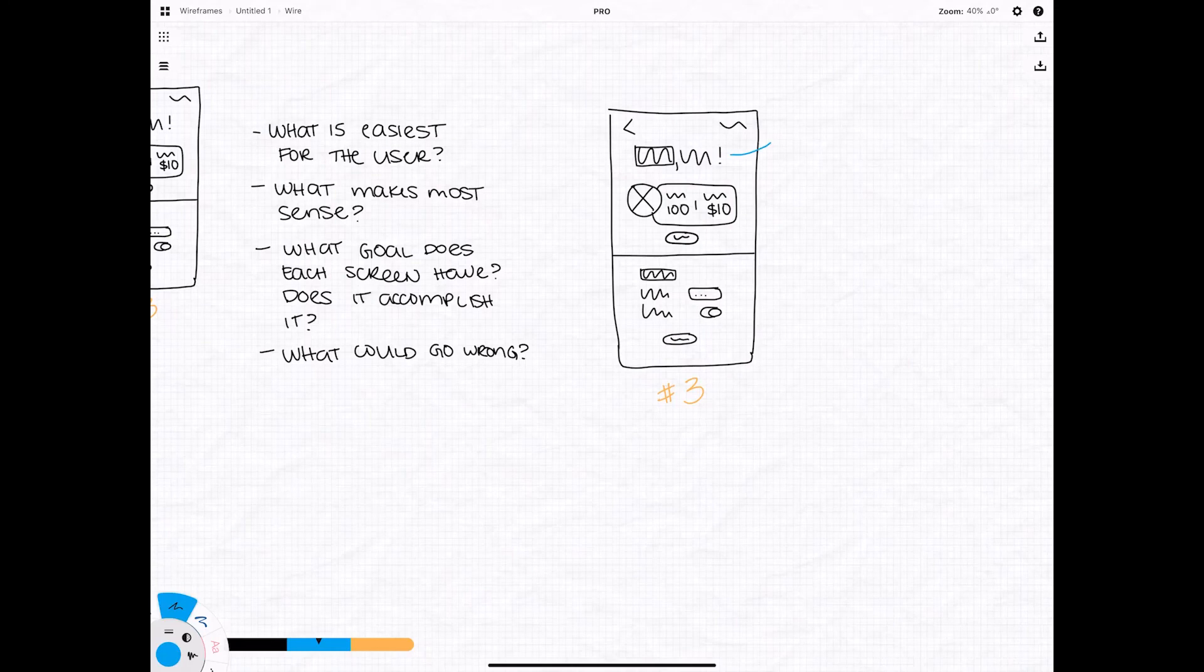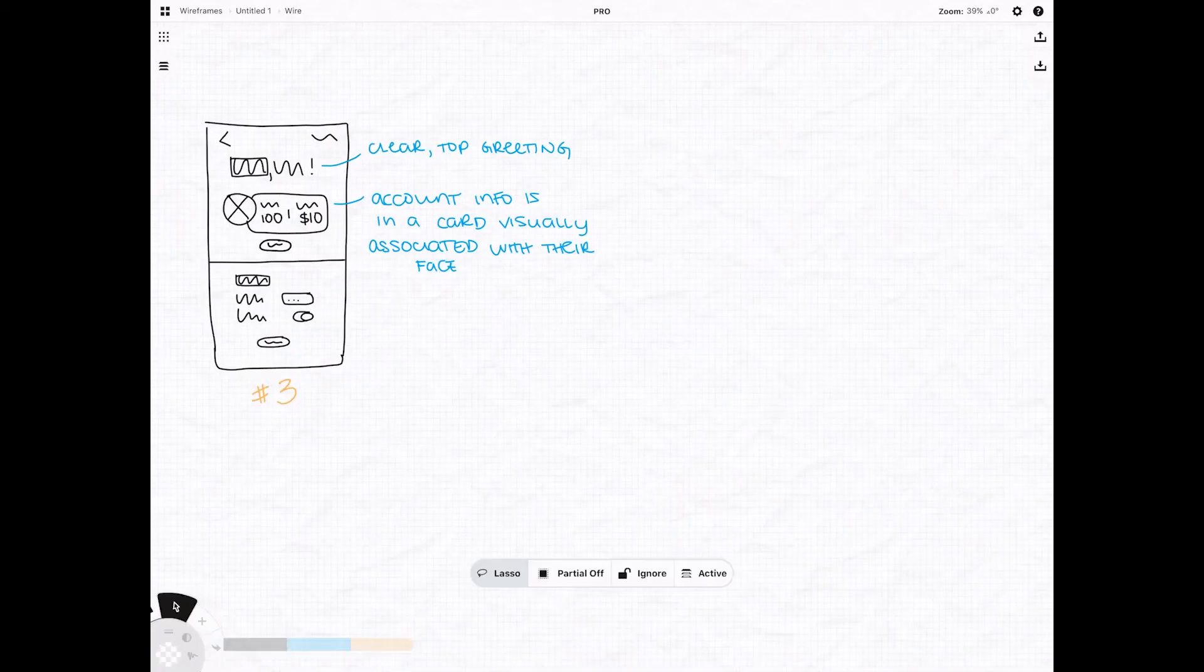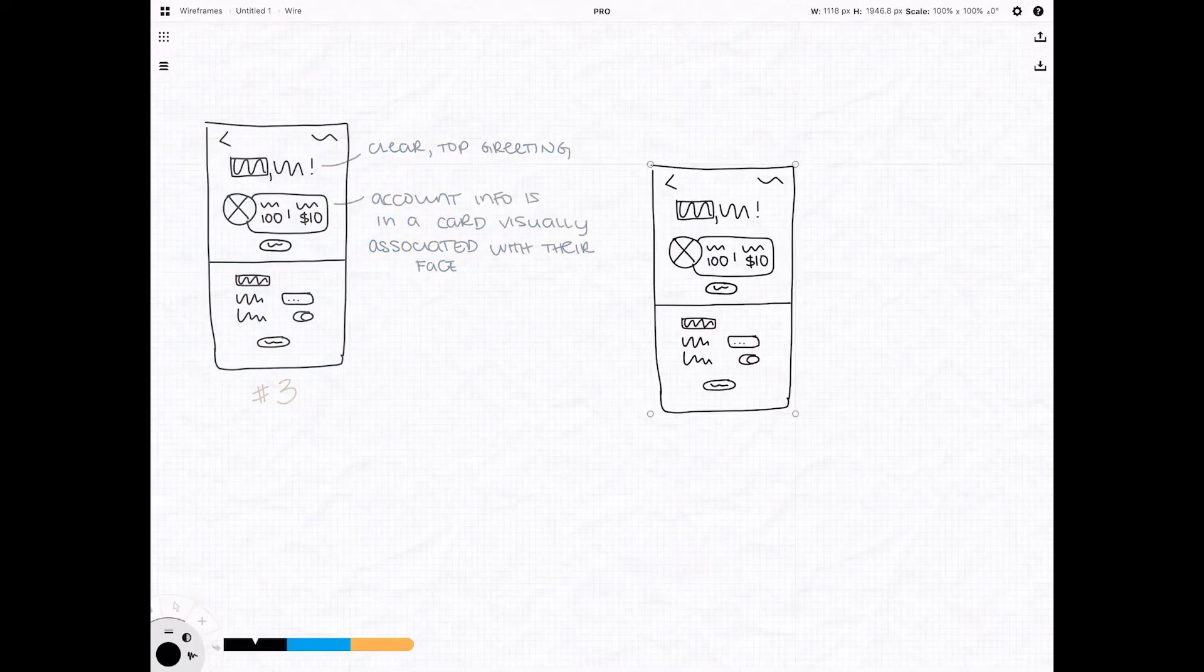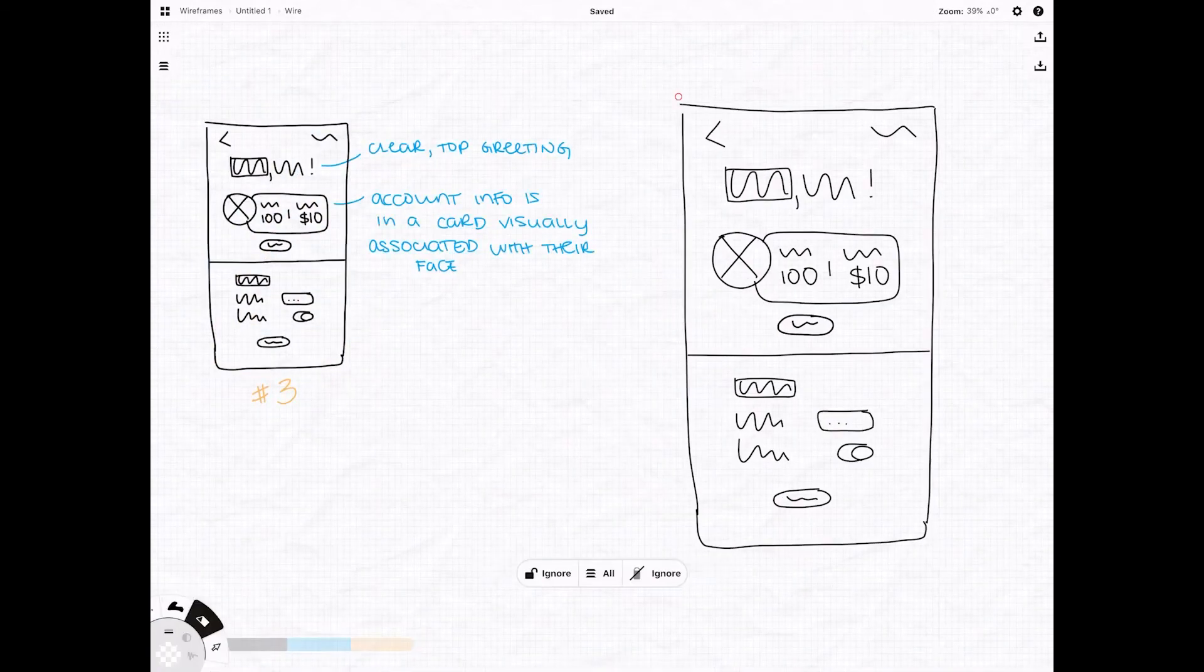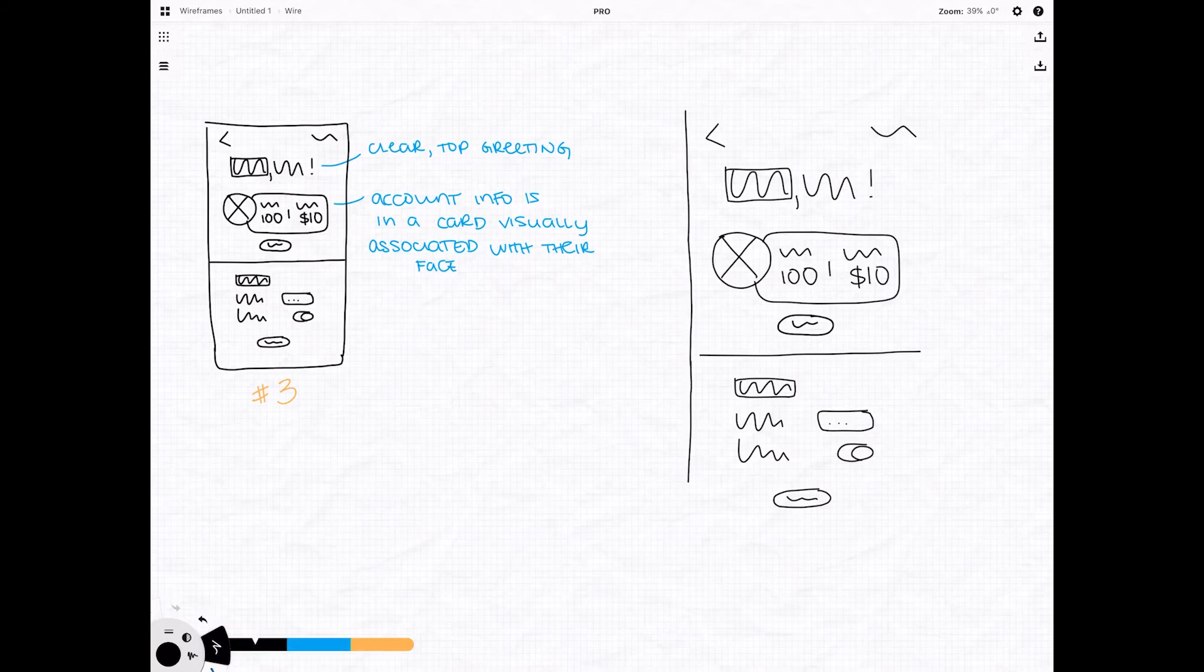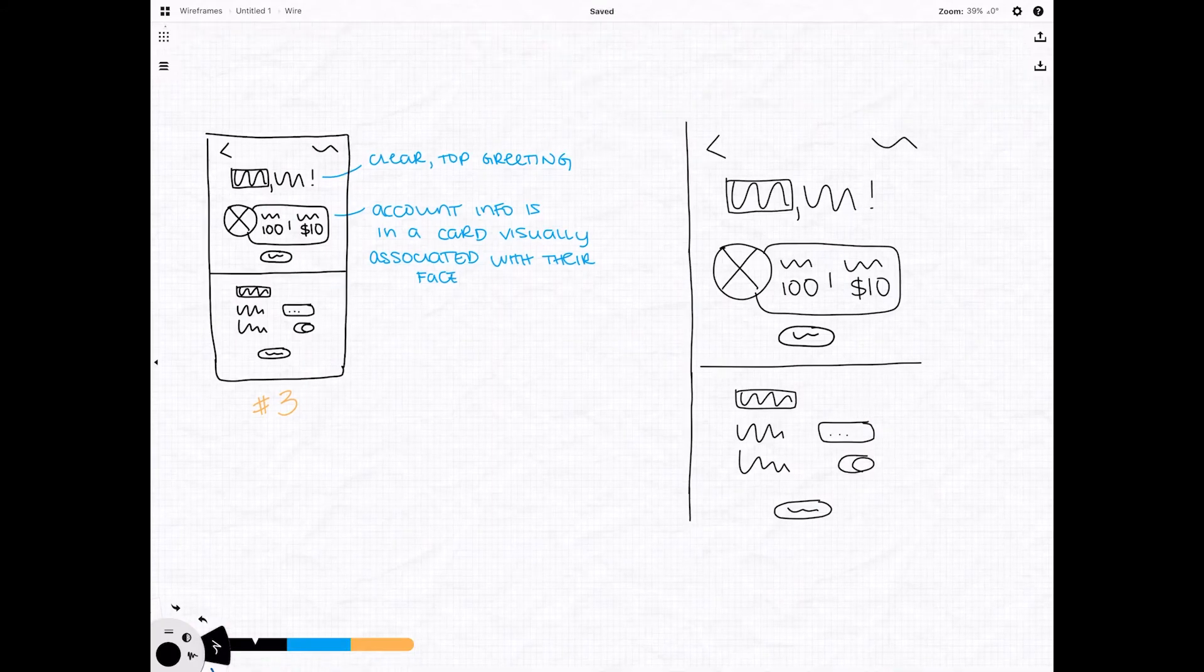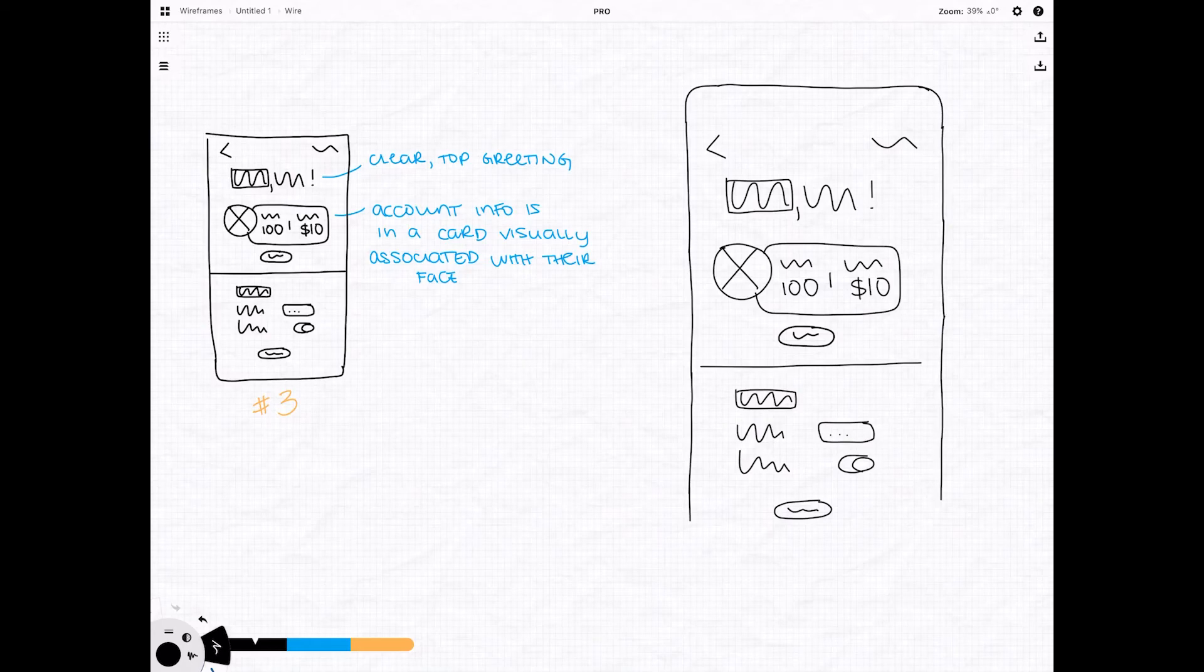Now I chose number three because I felt like it was friendliest to the user. It has clear hierarchy of information from the big bold greeting at the top down to the smaller information about the person's account. And I really like how it evokes this idea that the account information is literally tied back to the user.